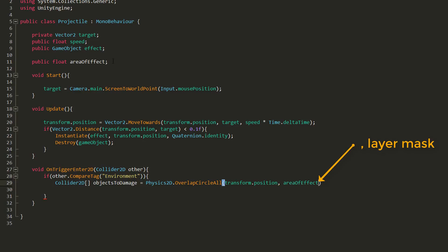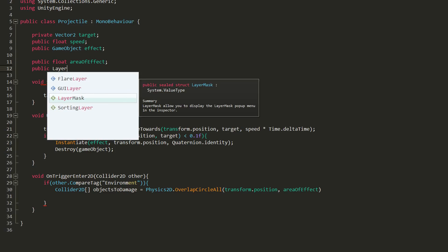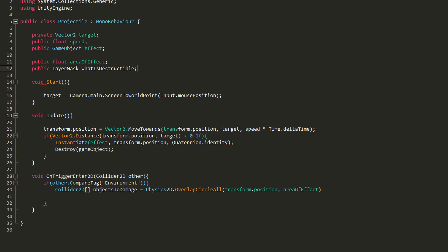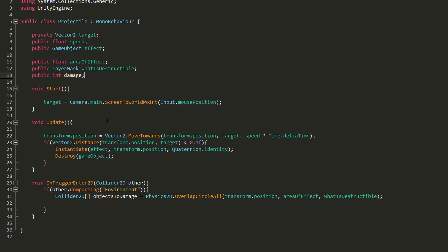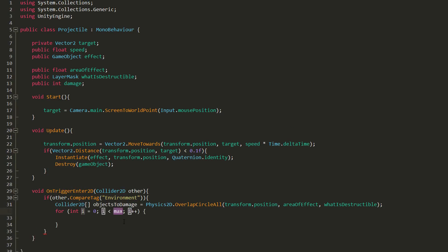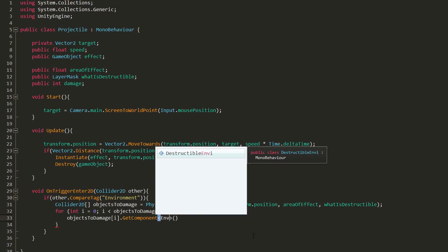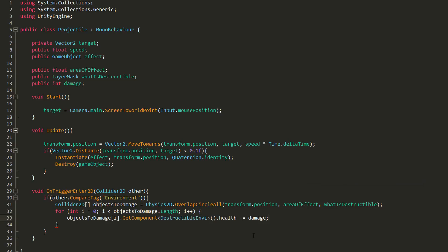We can also add in a layer mask here, which is very useful if you don't want all parts of your environment being destructible. I'll create a public variable of type LayerMask called WhatIsDestructible, and paste that as the third parameter of my OverlapCircleAll function. I'll now loop through all the objects my circle has detected and deal them all a certain amount of damage. So I'll create another public int variable called Damage, make a for loop — quickly generating the syntax by double tapping Tab — and get the code to run a number of times equal to the number of elements in my ObjectsToDamage array. All I need to do is grab the environment component attached to those game objects and reduce their health with my damage value.